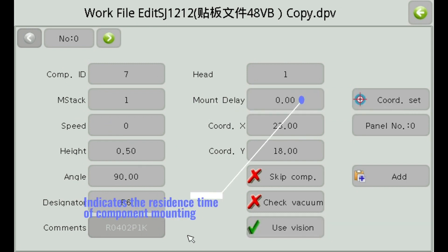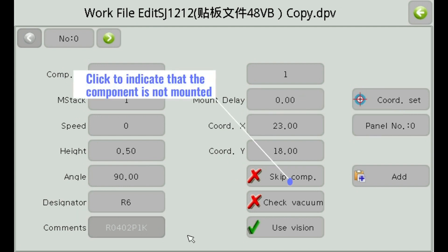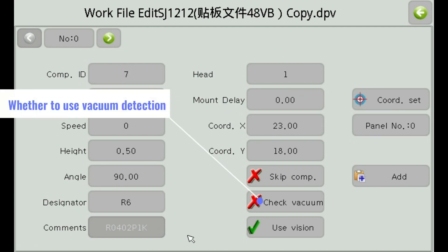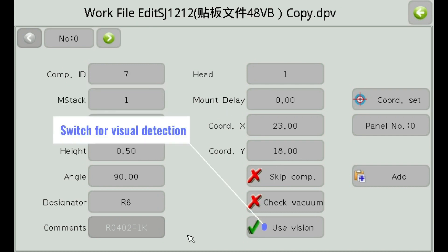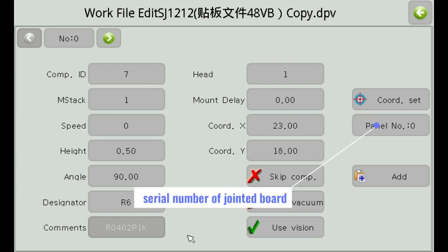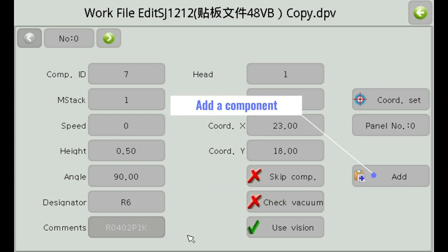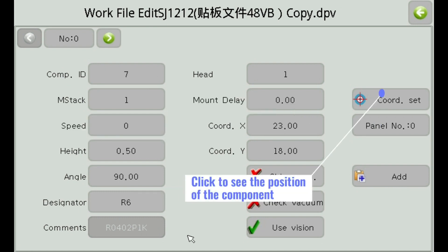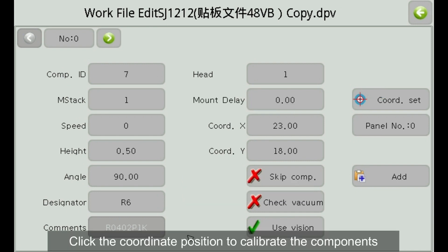Indicates the residence time of component mounting. Click to indicate that the component is not mounted. Whether to use vacuum detection. Switch for visual detection. Serial number of jointed board. Add a component. Click to see the position of the component. Click the coordinate position to calibrate the components.